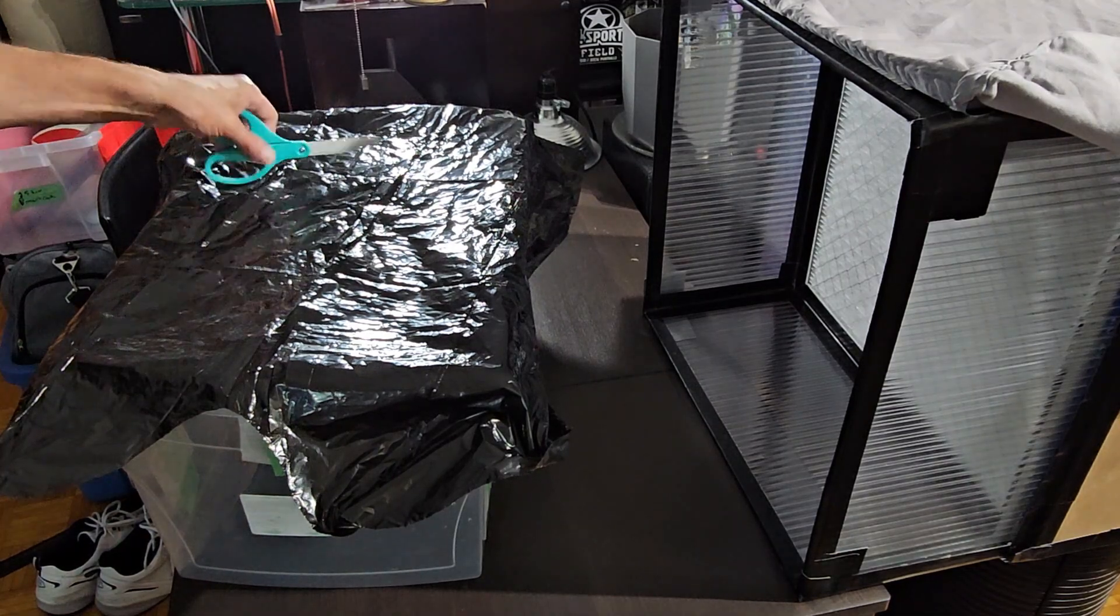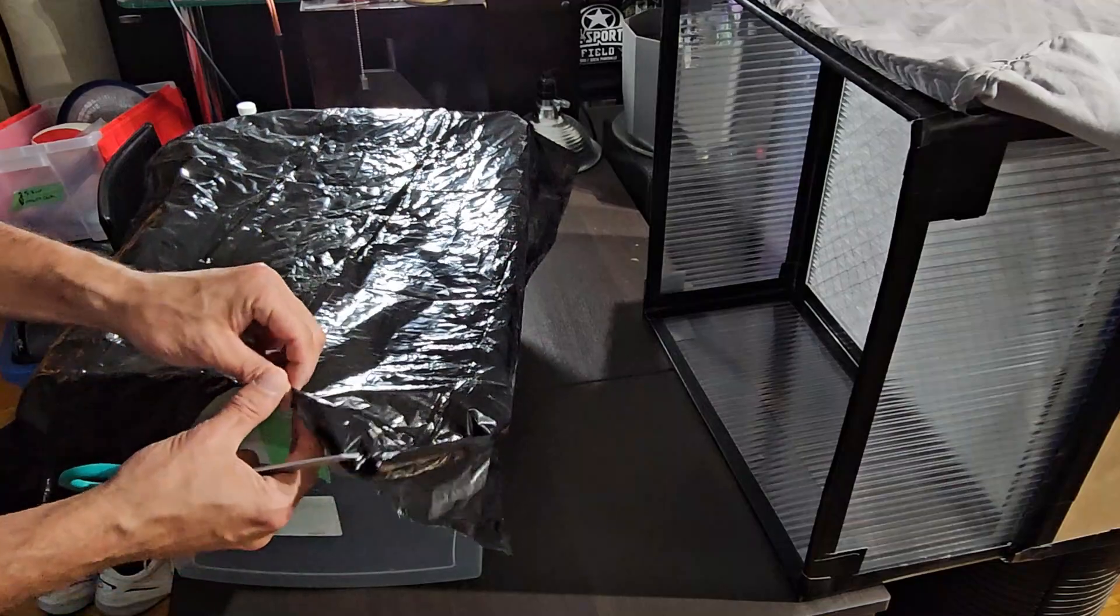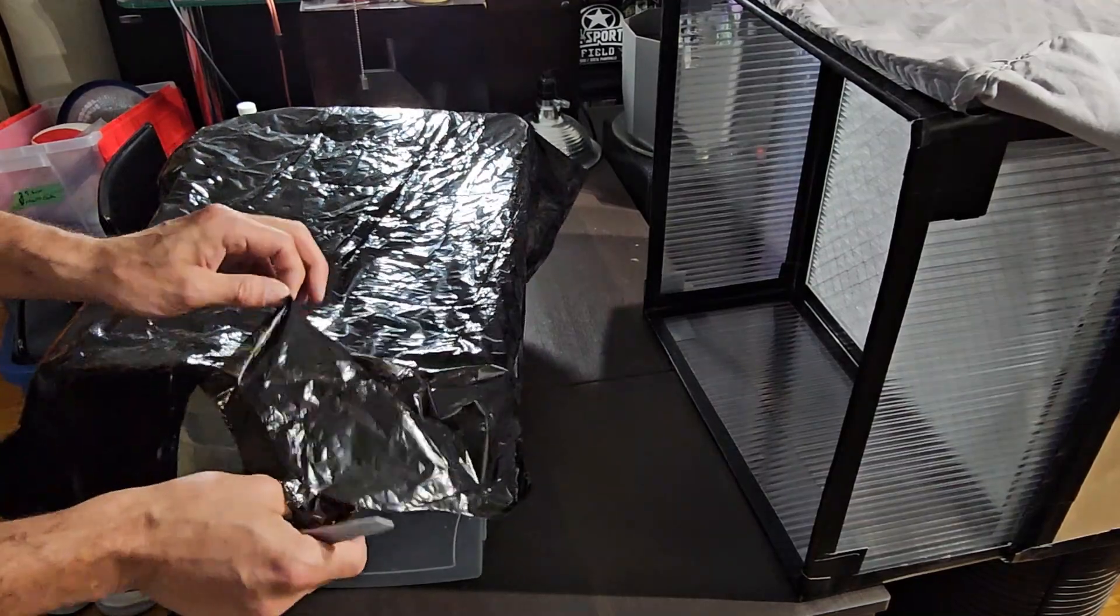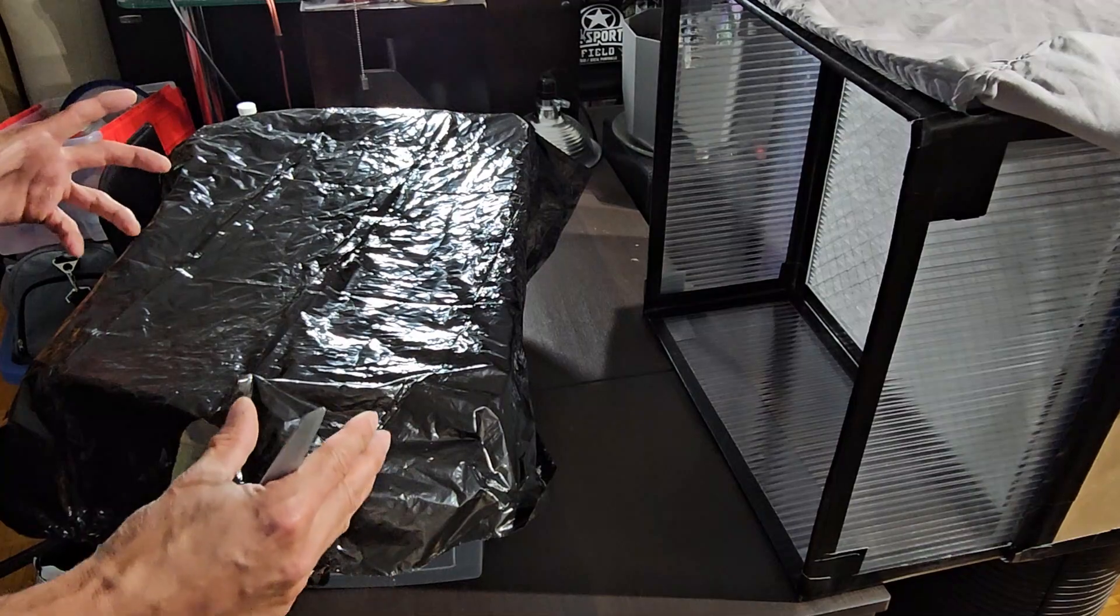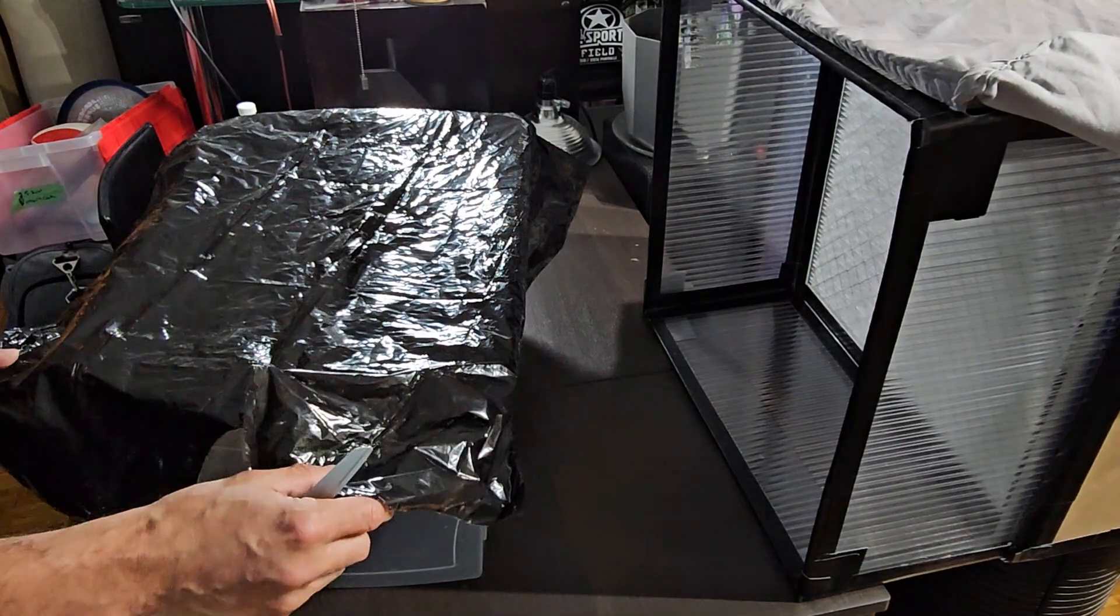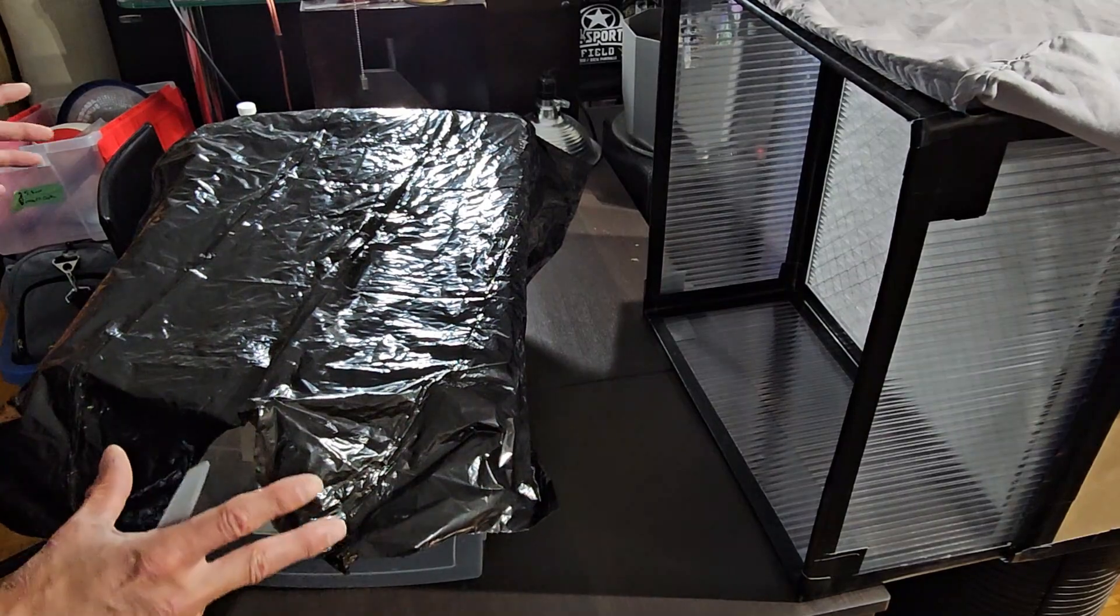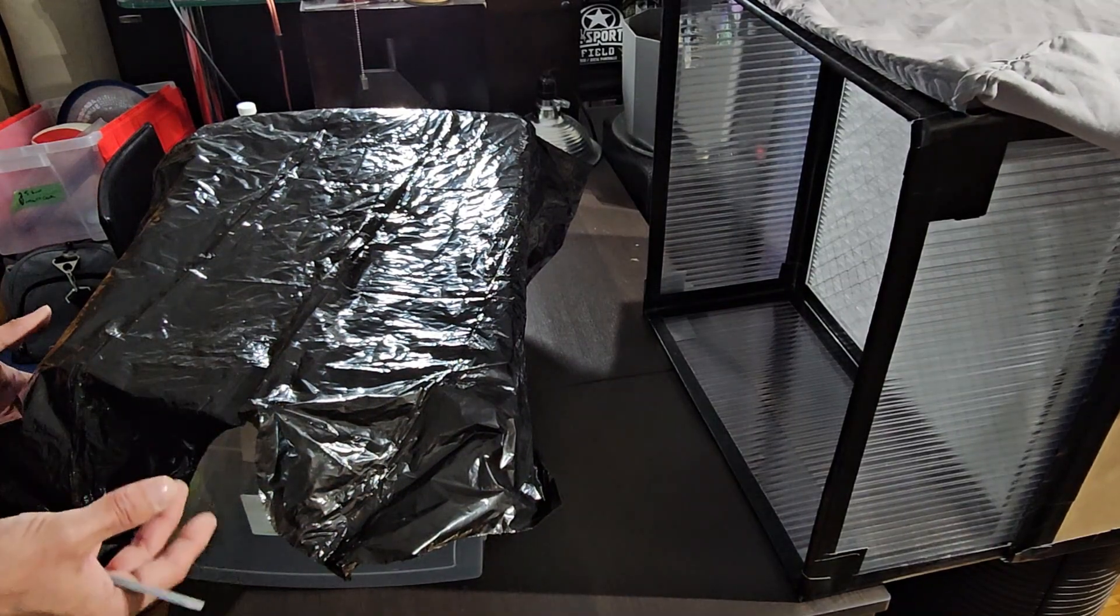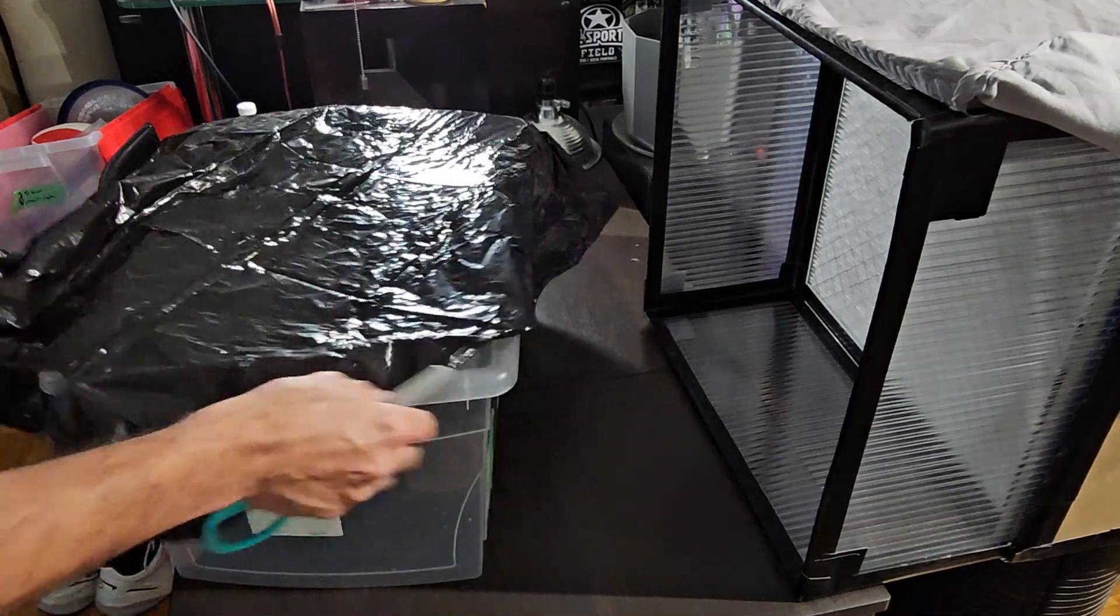The advantage to the liners is it helps to retain the moisture in the cake because the bag, the liner will stick to the substrate as the substrate shrinks away from the container. And with the liner stuck to it, it helps to retain the moisture with no liner. As soon as the substrate starts shrinking away, the sides are all exposed to air. So it's going to dry out a little faster.